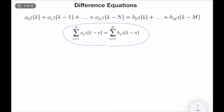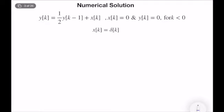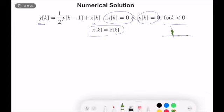Let's show an example. This is a first-order difference equation with output y(k) and input x(k). We assume all signals and systems are causal, such that x(k) = 0 and y(k) = 0 for k less than zero — everything is zero before zero. The input is a unit impulse function, and the goal is to find a numerical solution for the system.